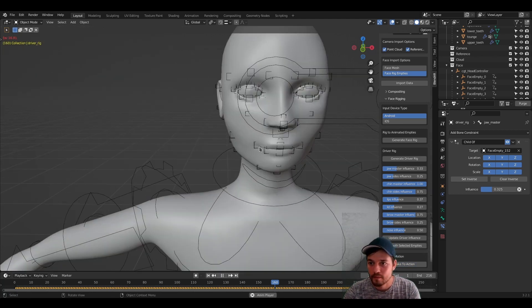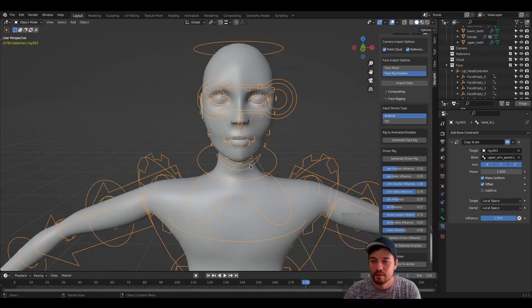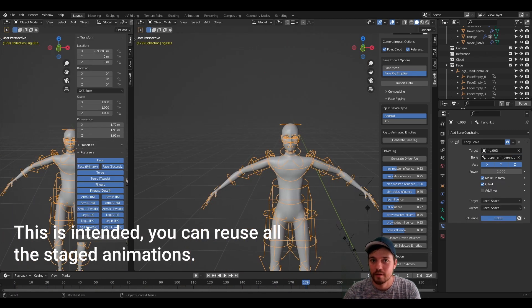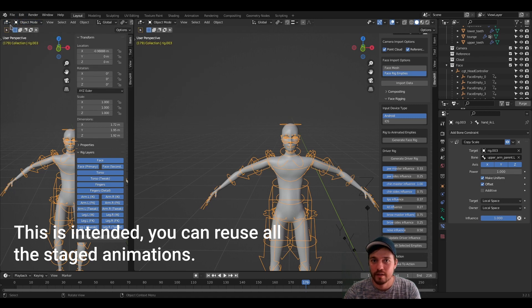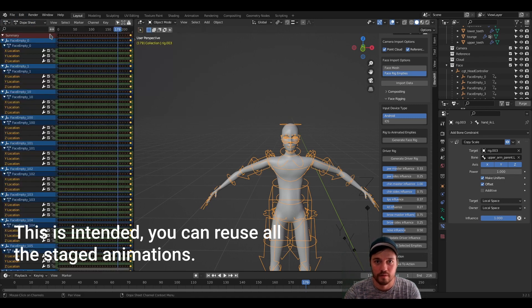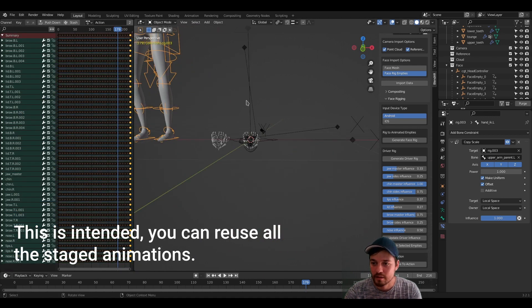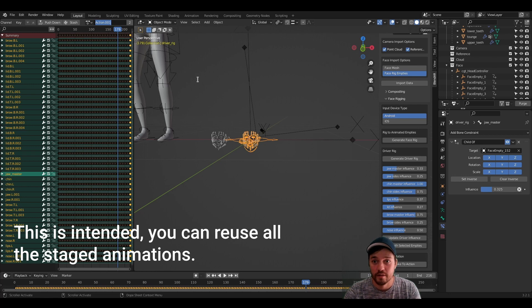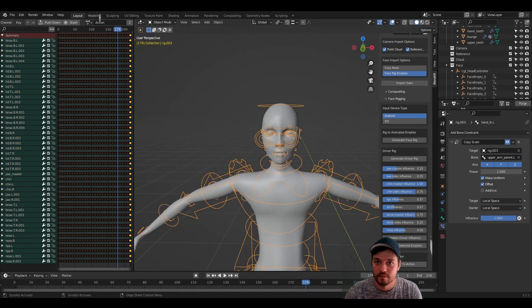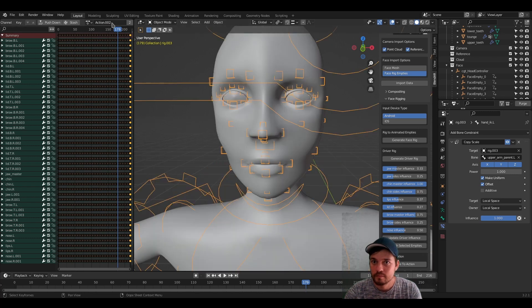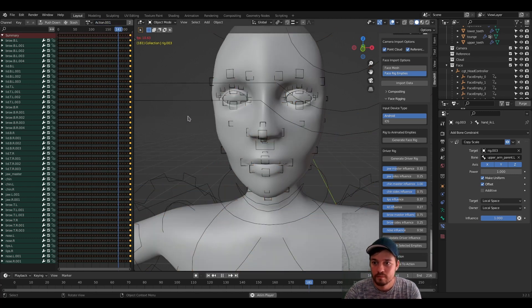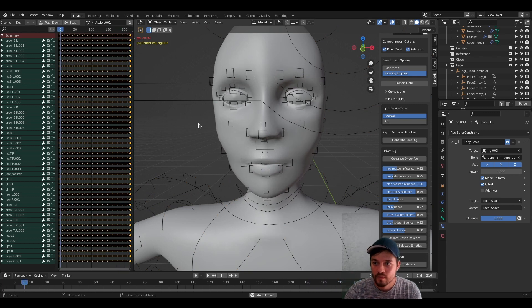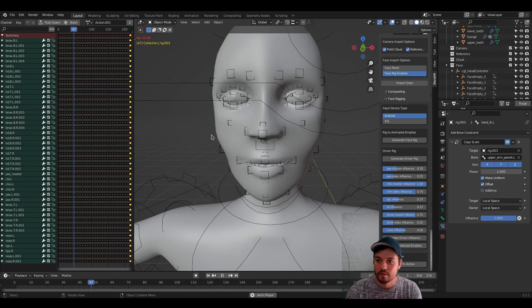Now let's replay this again. Here nothing should be happening because we probably still have to select the action. So let's go to the dope sheet again, action editor. Here it's action. Here it's action 001. So let's select this action.